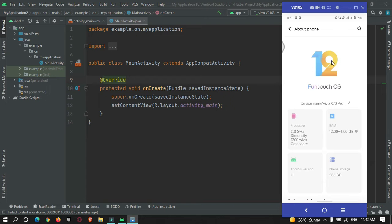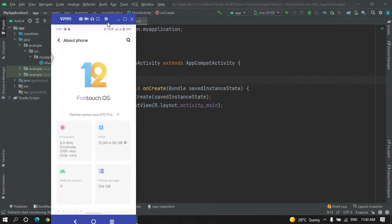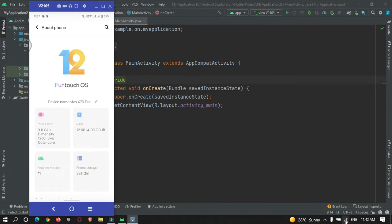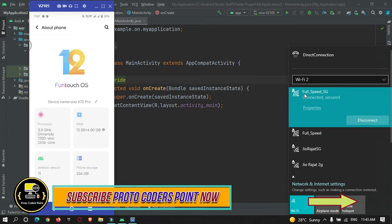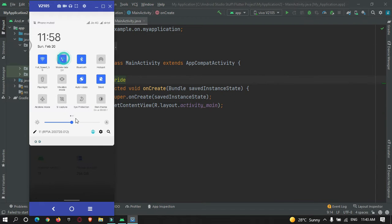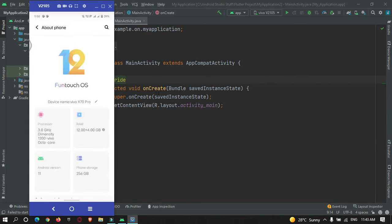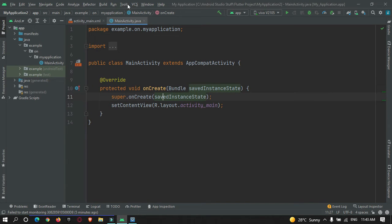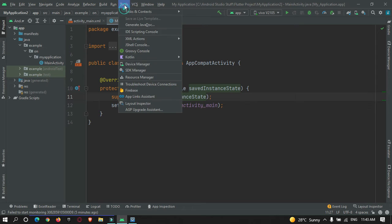The first thing is that both devices should be connected to the same network. Your laptop and mobile device should be on the same network — you can see I'm connected to Full Speed 5G on both. Make sure mobile data is off.